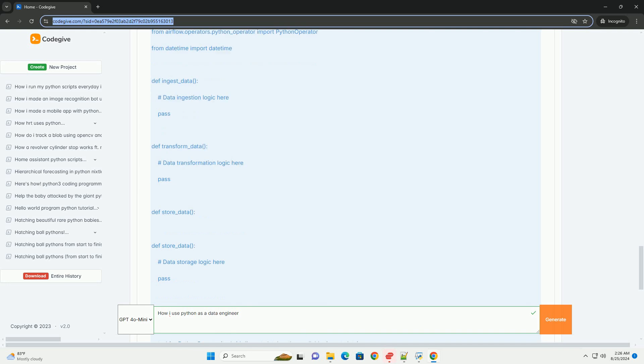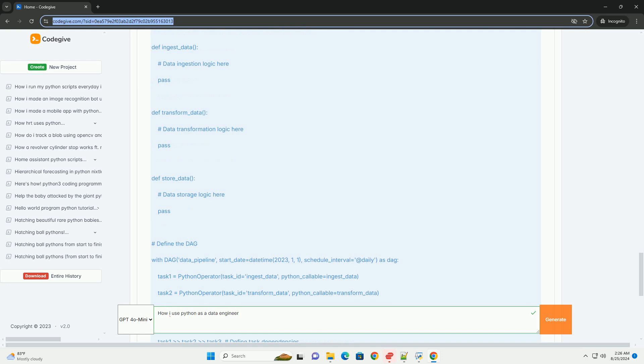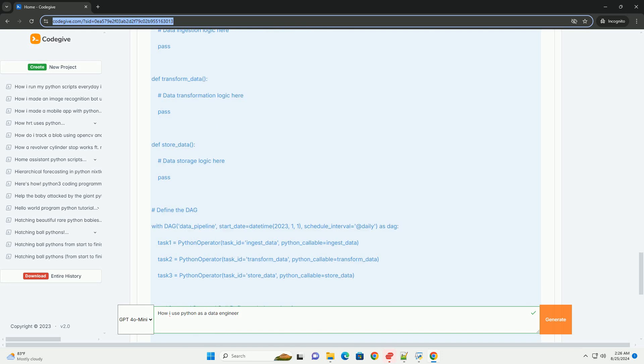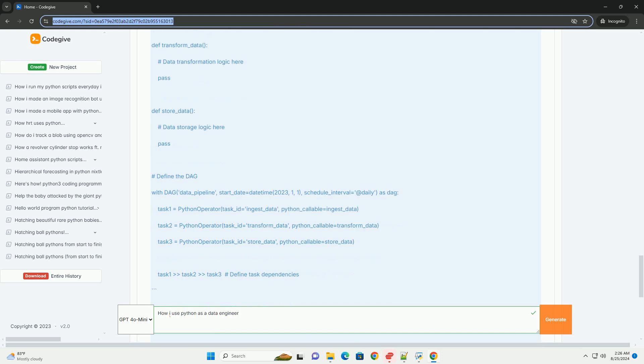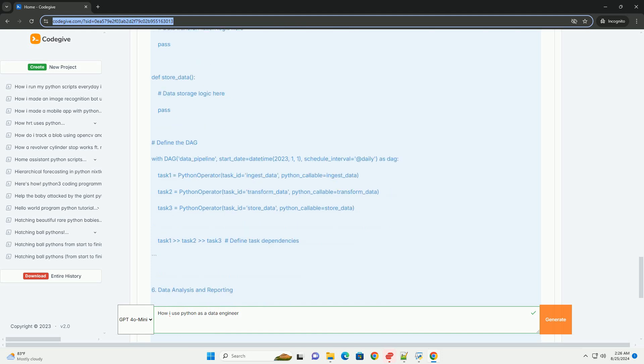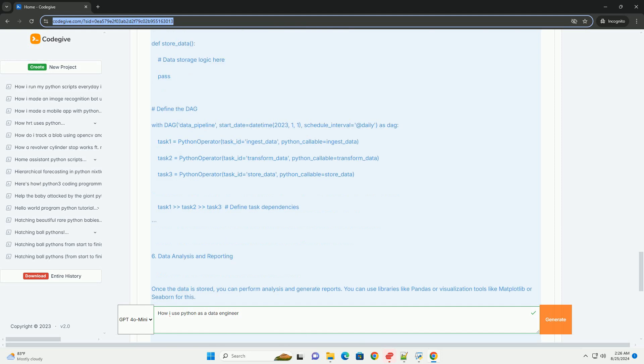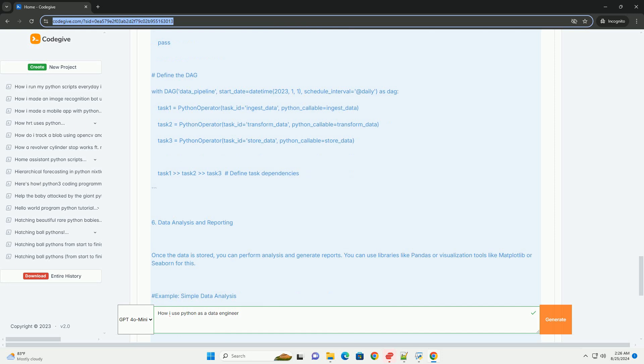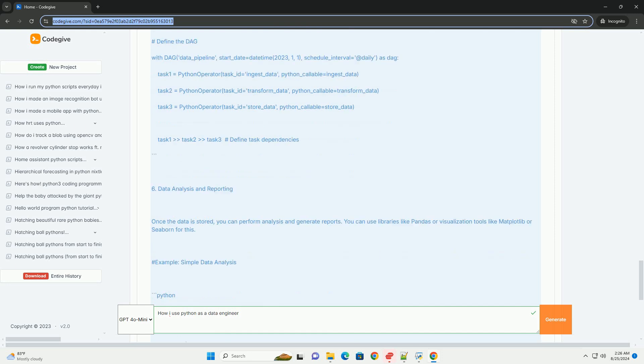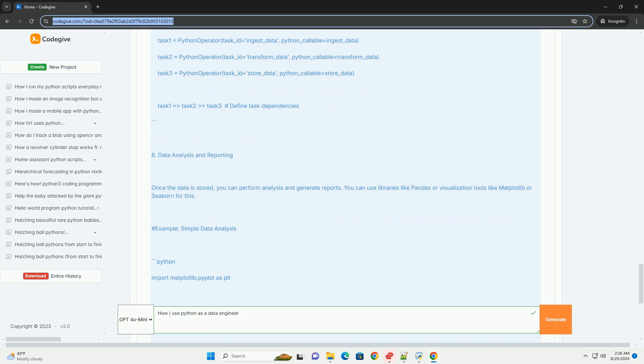Next Steps: Explore more advanced data transformation techniques using libraries like Dask for big data handling. Learn about data warehousing solutions like Amazon Redshift, Google BigQuery, or Snowflake. Consider diving deeper into Apache Airflow, including its operators and custom tasks. Feel free to ask if you have any specific questions or topics you'd like to know more about.